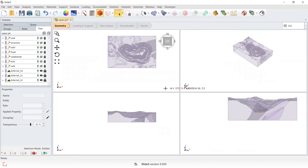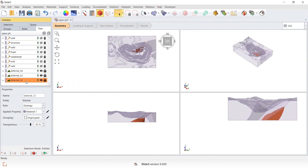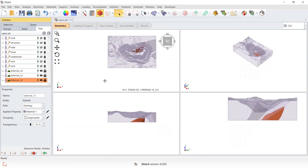If you've ever experienced this where you've previously assigned your volume the correct material, but after divide all it actually reverts back to the default material — or the material property that surrounds it — this can be an indication that you should run the Form Closed Triangulation tool.